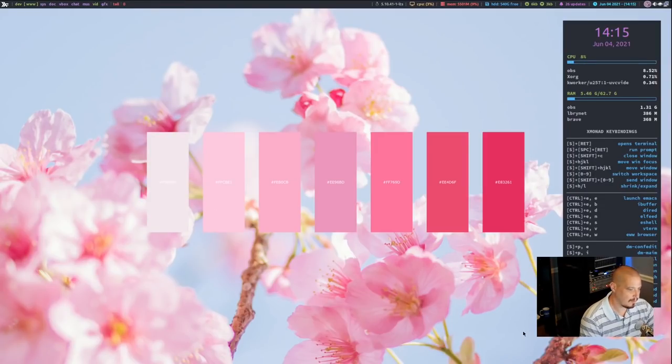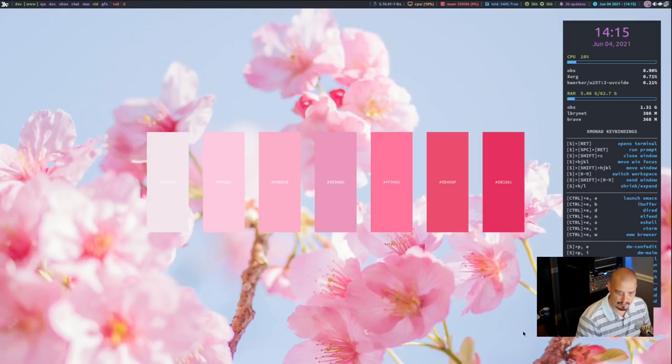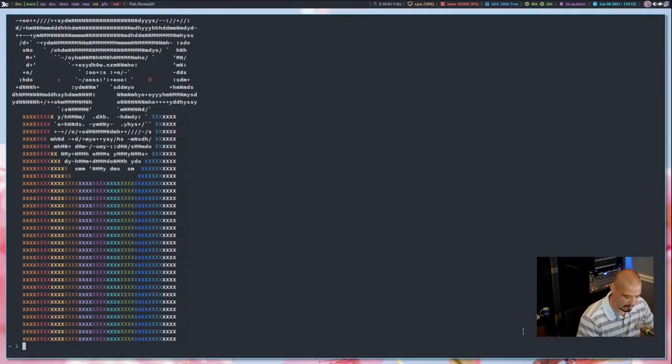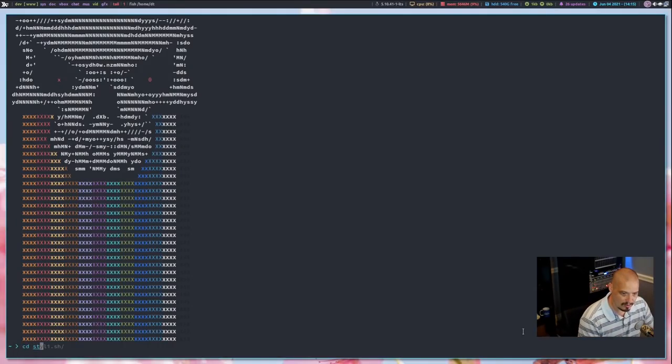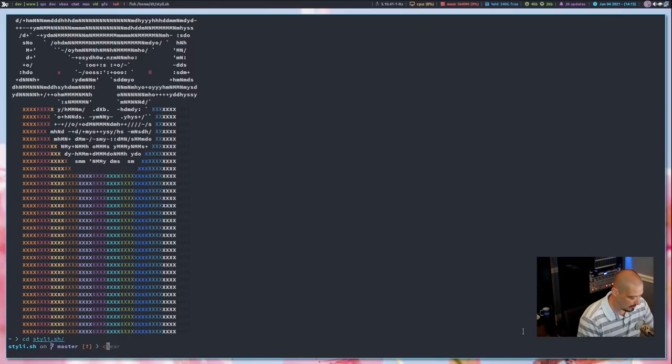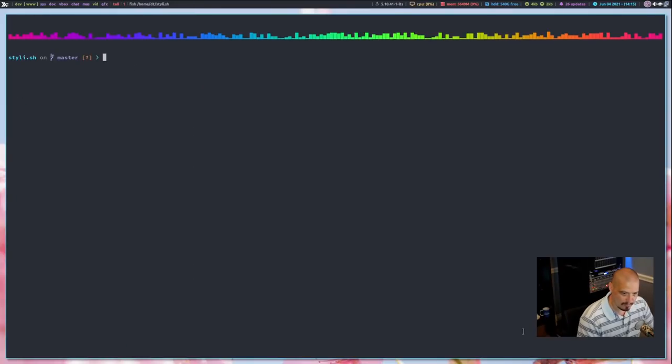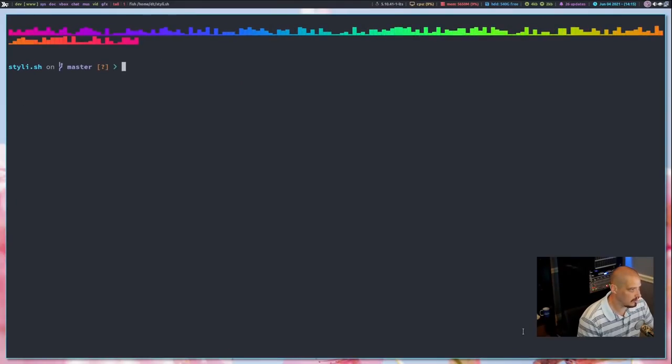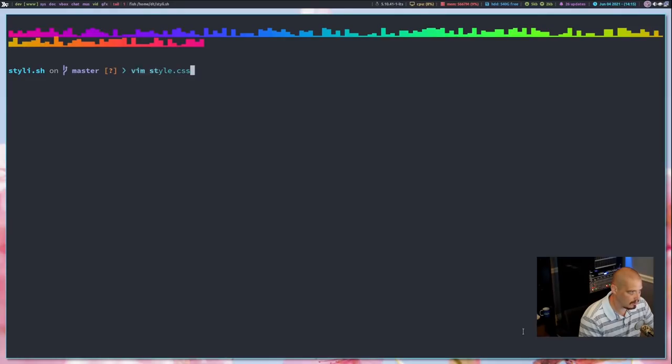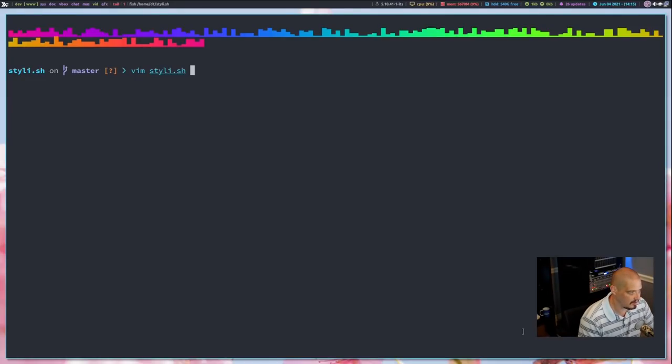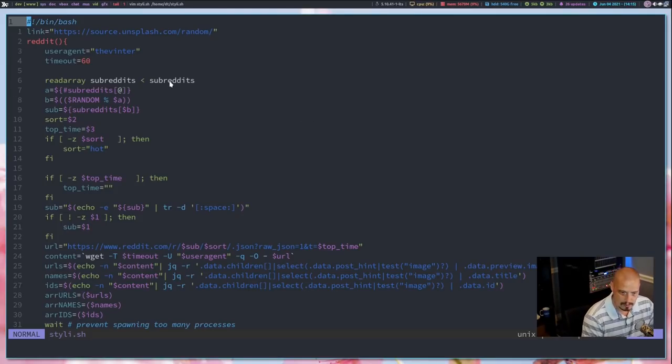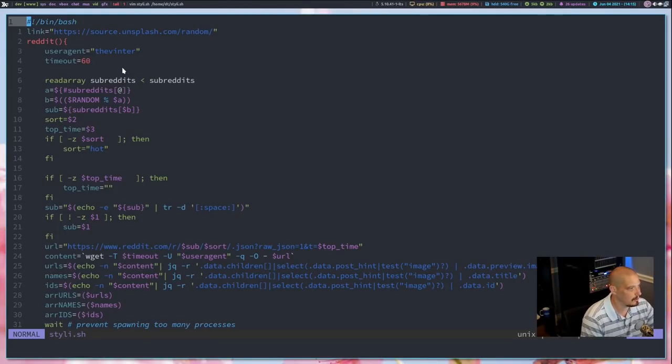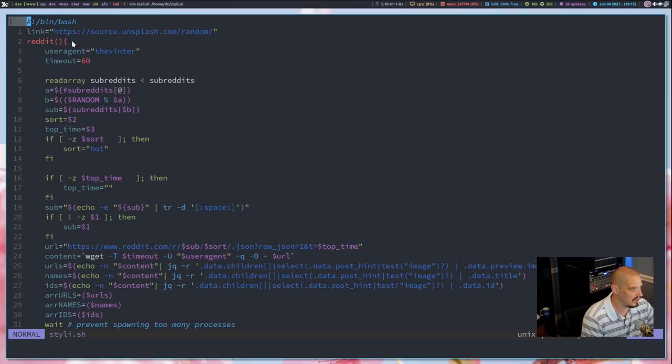And the great thing about these kinds of bash scripts and shell scripts, Python scripts, especially when they're short in length is you can very easily go and read the script and figure out what it's doing. So what I could do is I could Vim Stylish, if I could spell it correctly, Stylish. And if you know a little bit of shell scripting, you can figure out what this is doing. So link equals and then the link to Unsplash to grab a random wallpaper.